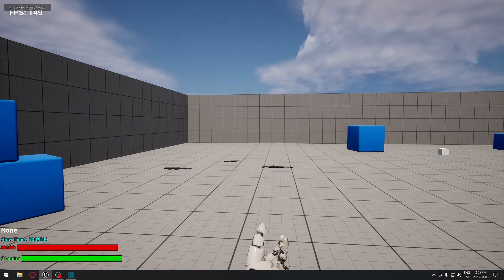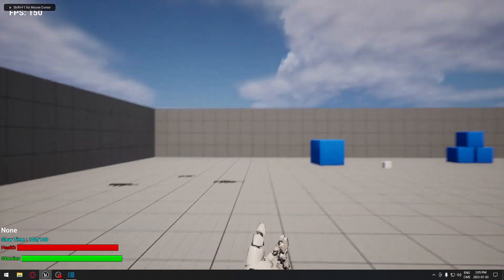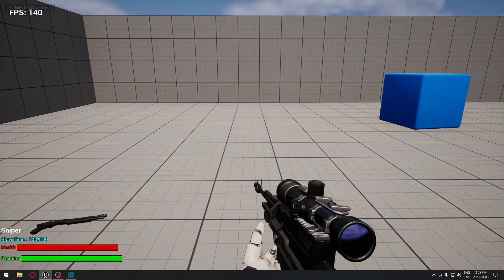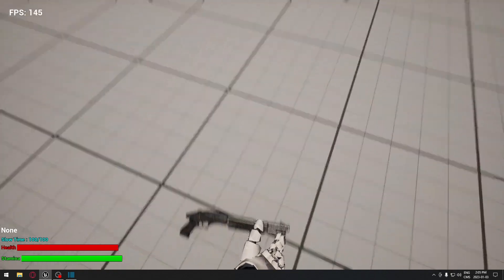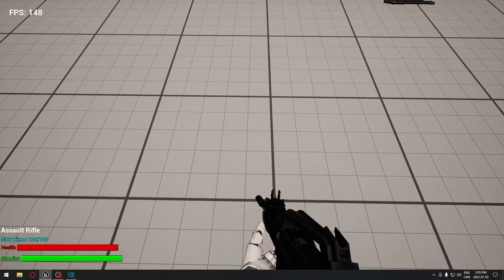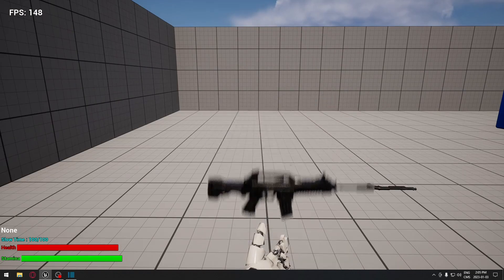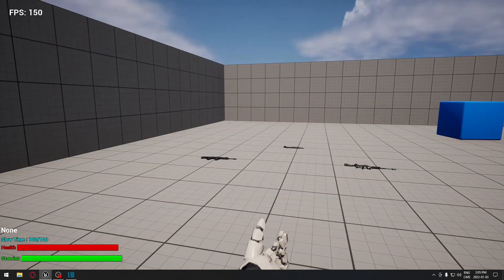Good day! Today we're going to see how to display the name of our weapon in the bottom left corner. As you can see right now it says none. When I pick up the sniper it shows sniper, pick up the shotgun it says shotgun, and if you pick up the assault rifle it says assault rifle. We're going to see step by step how to do this.